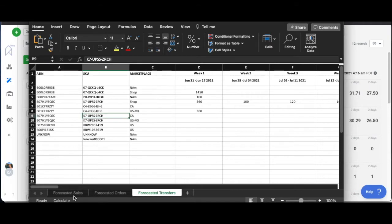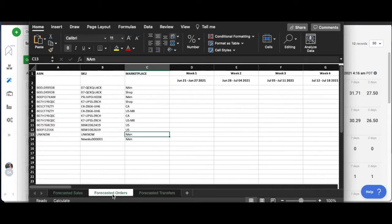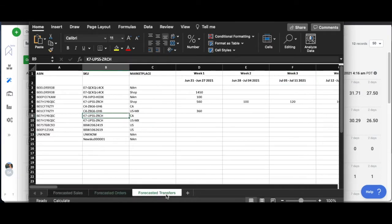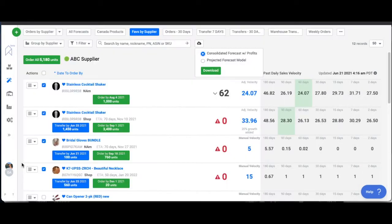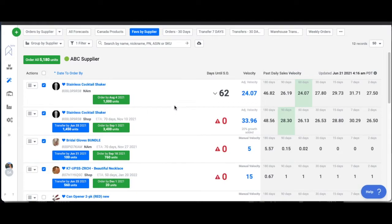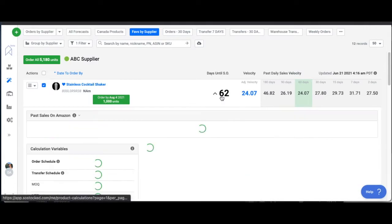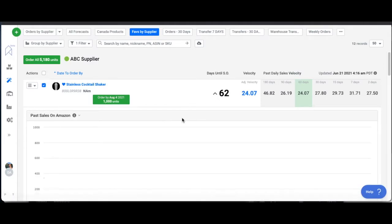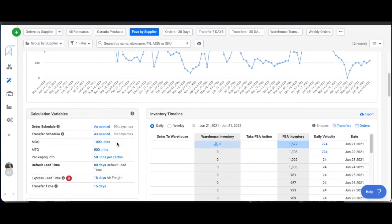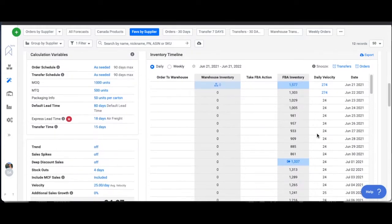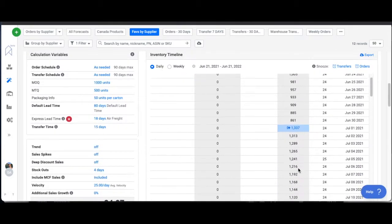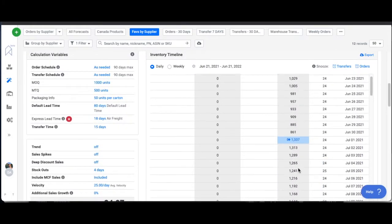All of these, whether it's the sales, the orders, or the transfers, they are all predicated on how you have your forecast set up. We've got other videos on how to set up your forecast, all the different forecasting tools, calculation variables that actually build out your forecast here.